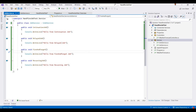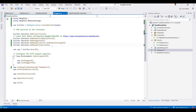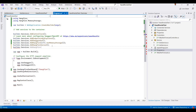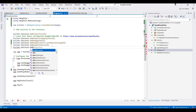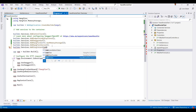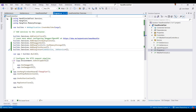In the next step, we register the service in program.cs using 'builder.Services.AddSingleton<IJobService, JobService>()' to implement the IJobService interface.